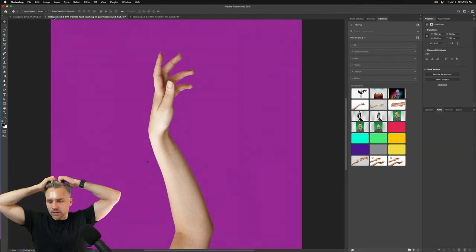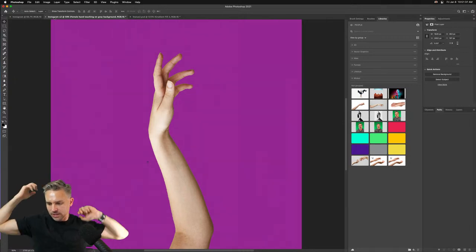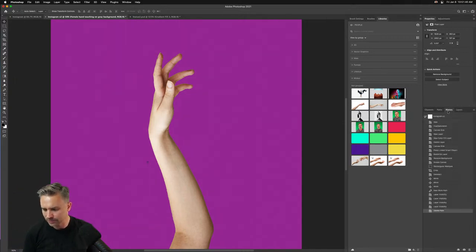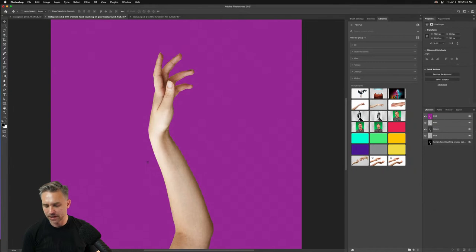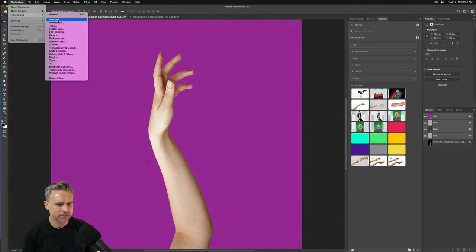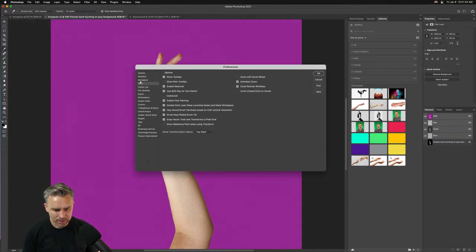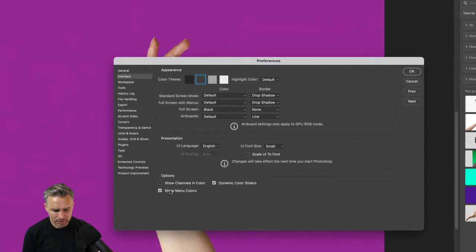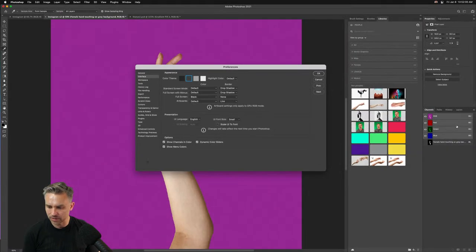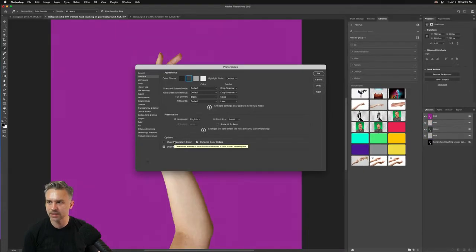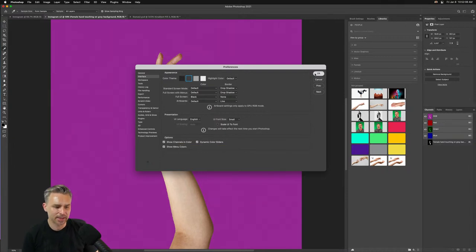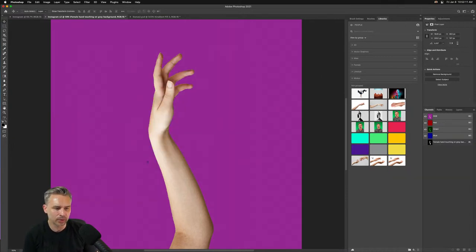I'll usually change my history panel and add additional states. For channels — if you go to Preferences and turn on 'Show Channels in Their Color,' you can see it automatically changes the channel thumbnails to display in color rather than grayscale. Things like that — click OK and you're on your way.